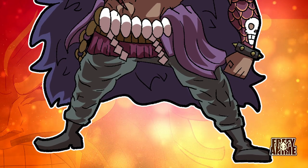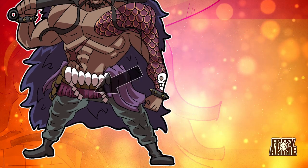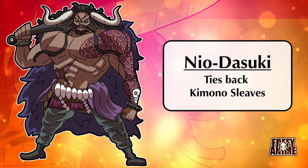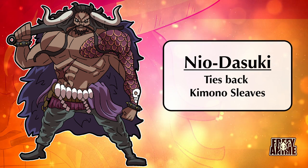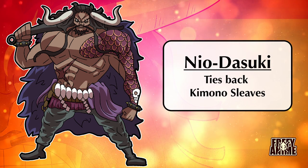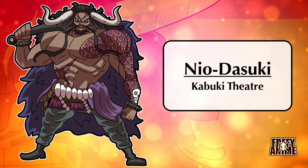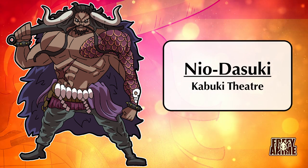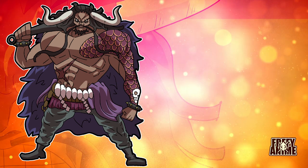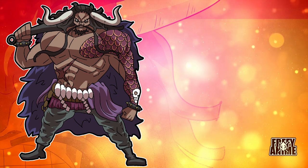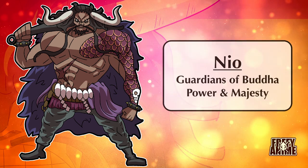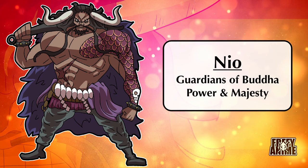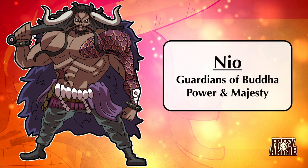His lower body is a bit more decorated. Around his waist, he appears to be wearing what is called a Nio Daisuki, something that is meant to tie back kimono sleeves for work. However, in the context of Kabuki theater, they have a different meaning. Large Nio Daisuki are often worn by important characters. Nio refers to the guardian deities of the Buddha, meant to evoke power and majesty.